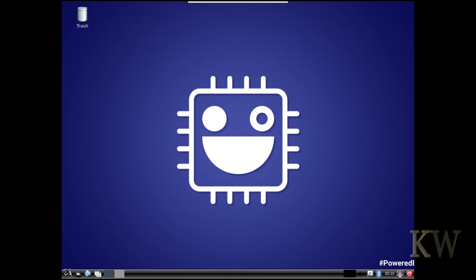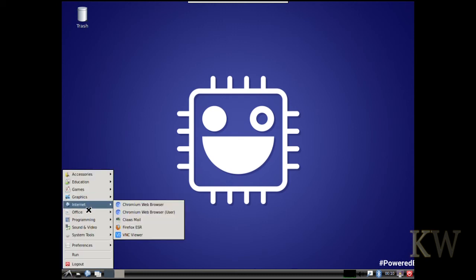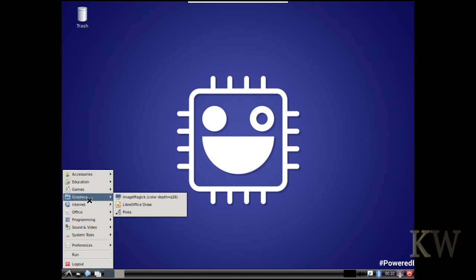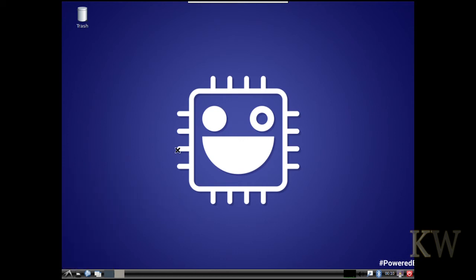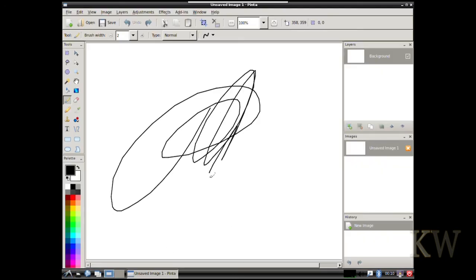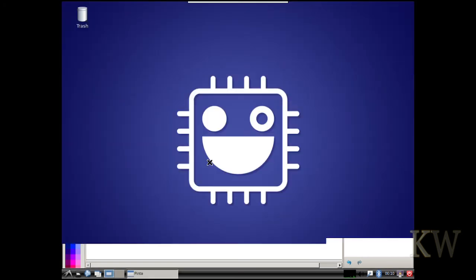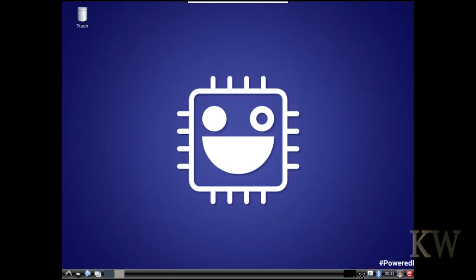I'll take a look at the paint program. Did I click on it? Let's see. Graphics. Pinta. Where are you? Oh, there it is. It took a little while to load. But a nice little paint program. And we'll close that.